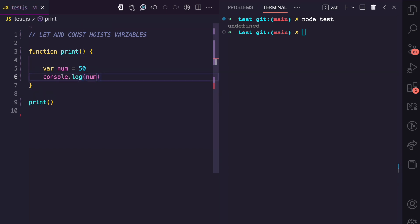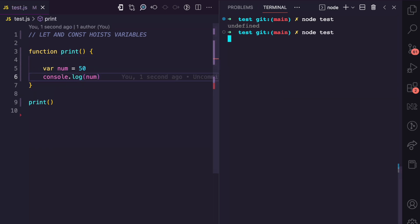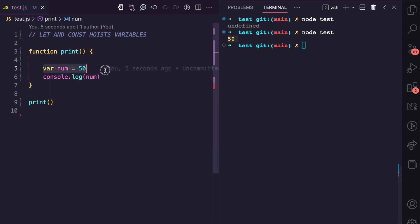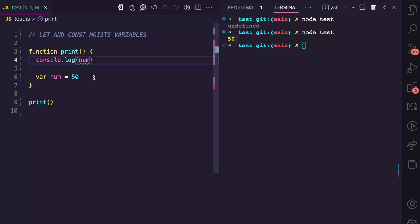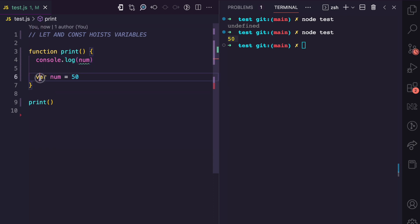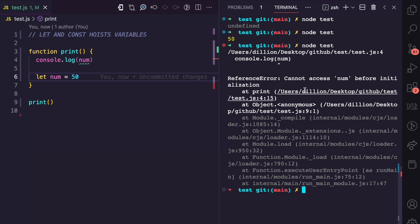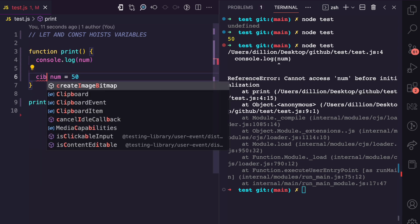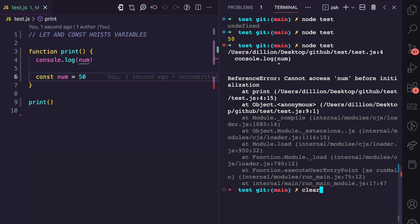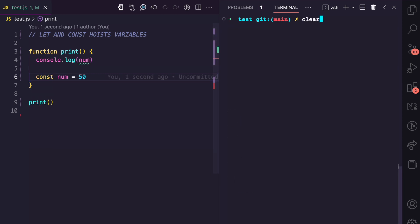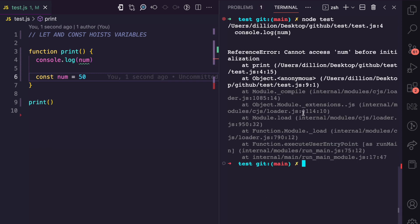But down here, if I try to console log num and I run the test, you can see we now get 50 because this line is executed and then we have the initialization that we want. Now, what if we use let? So let's change this var here to let. If I run the test, you can see now we have a reference error that says cannot access num before initialization. I can also show you an example here with const. I clear the console and I also try to run this with const. You can see we get a similar error.